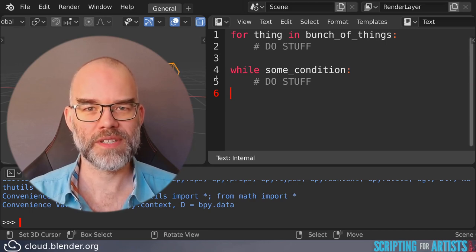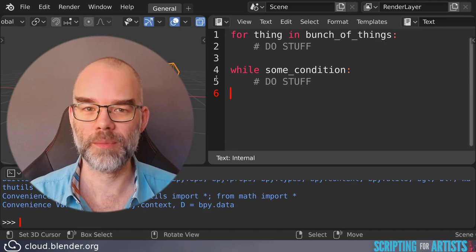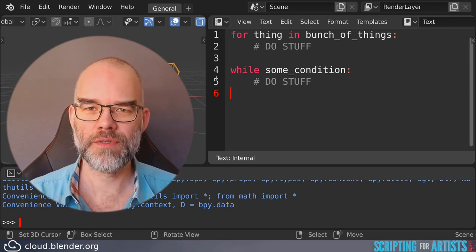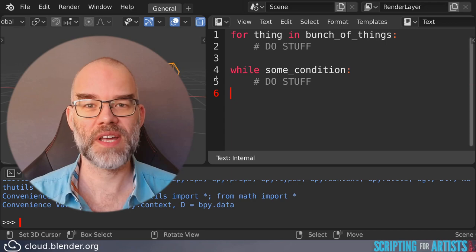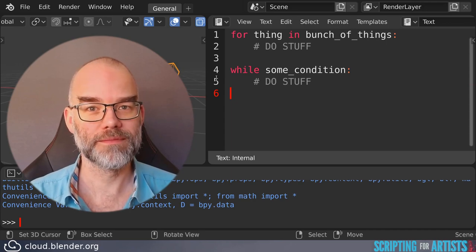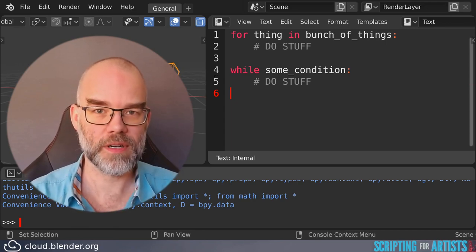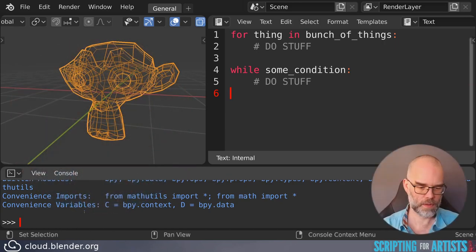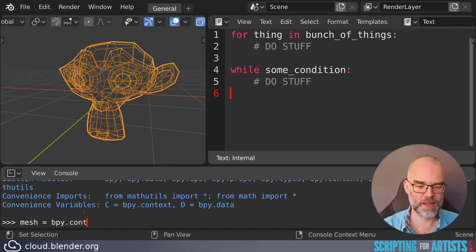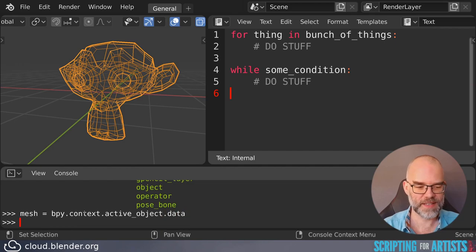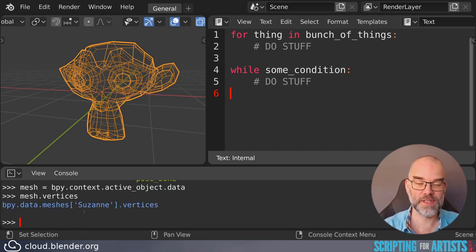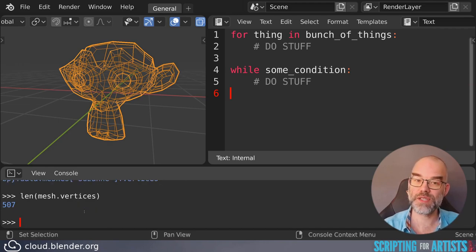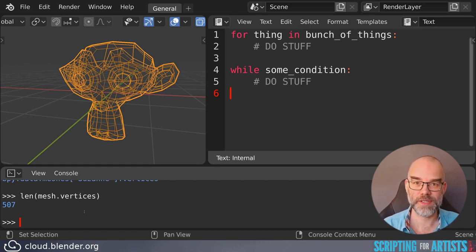So you've already seen plenty of examples of for loops so let's look at a while loop. Let's say you want to subdivide a mesh until it has 10,000 vertices or more. So this will be one way to do it. We can first start looking at the mesh which is given to us by bpy.context.active_object.data and mesh has vertices and we can inspect the length of that to get the number of vertices. So in this case Suzanne has 507 vertices.